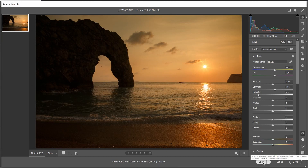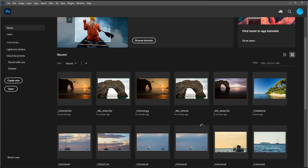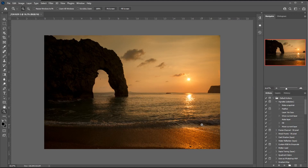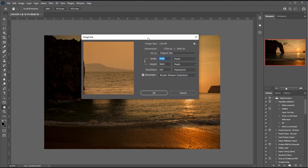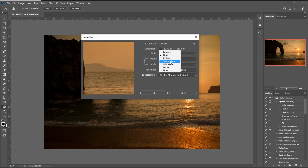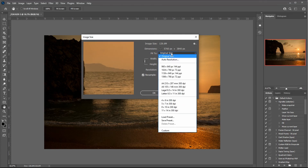Once you've done all your editing in Camera Raw, double-check that you have maximum resolution set, then open the image into Photoshop. You can be sure you're opening at maximum resolution. In Photoshop, go to Image > Image Size to see the same information. Don't be confused by the document size shown at the top — what you want to look at are the dimensions. You can view dimensions as percentage, physical size in inches or centimeters, or pixels. You'll see the same 5760 by 3840 at 300 pixels per inch.